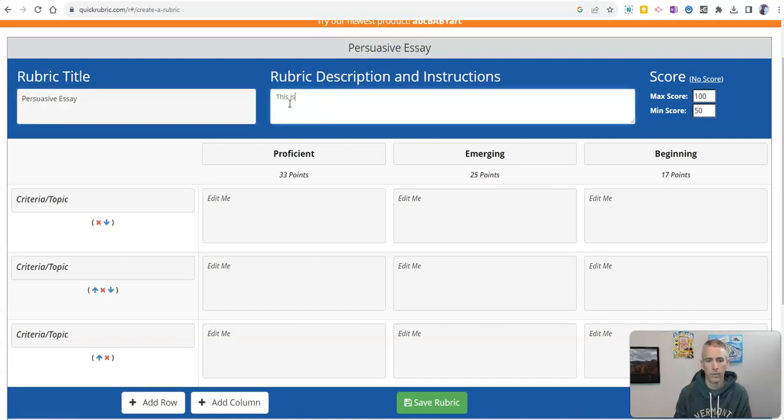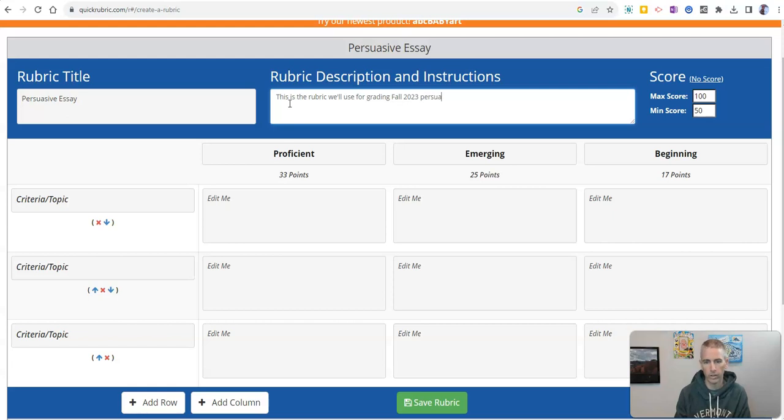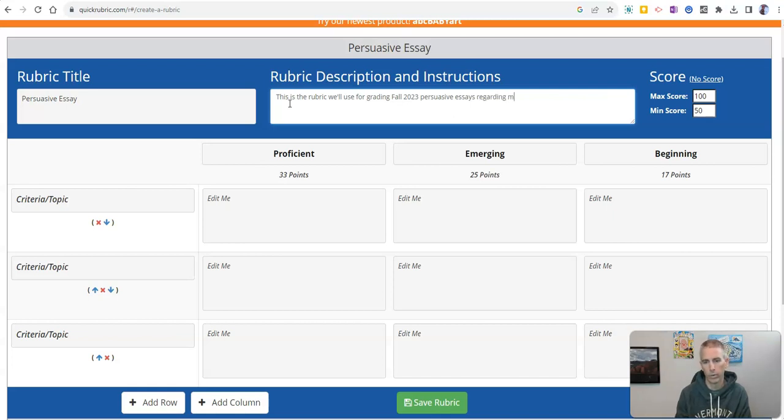This is the rubric we'll use for grading fall 2023 Persuasive Essays about or regarding main elections.